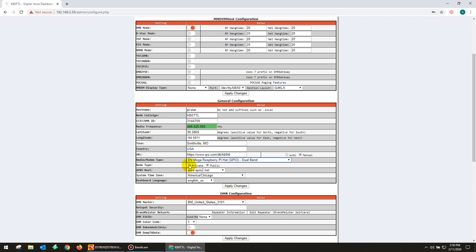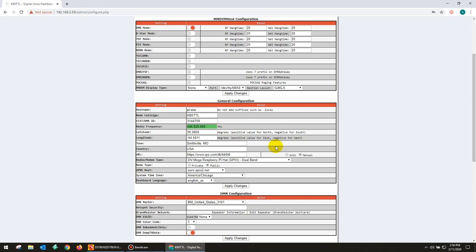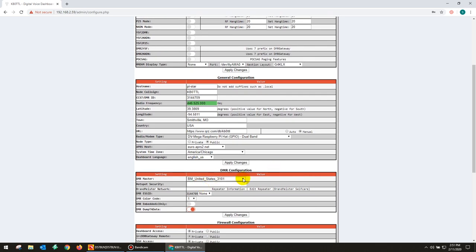We need to make sure and select dual band DVMega. Your node type would be private if only you want to be able to access your DVMega by your handheld using your DMR ID. If you click private, only your DMR ID will be able to access the mega. If you click public, other people that are in your home, say your friends come over, they want to get on your hotspot, they'll be able to use it too. We have our time zone. Kansas City is in the Chicago time zone. Dashboard language, English.